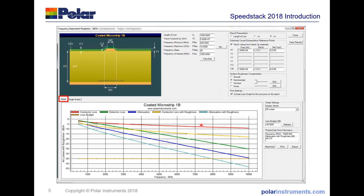You can also see the familiar SI9000 graph showing conductor loss, dielectric loss, attenuation, and the loss with roughness and the total attenuation with roughness.